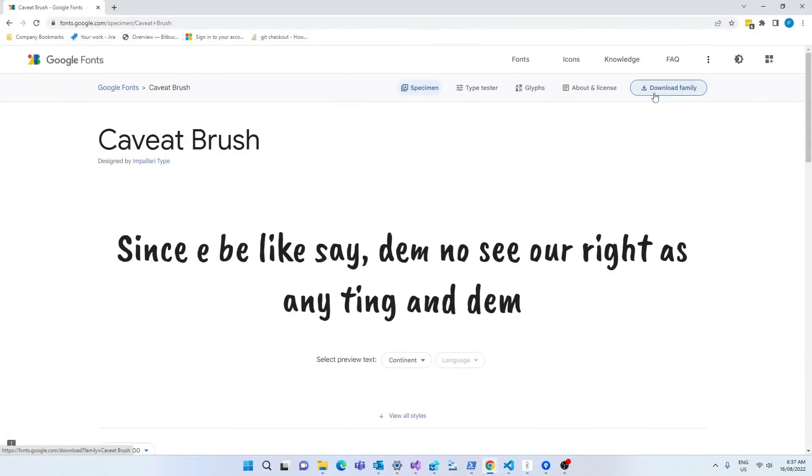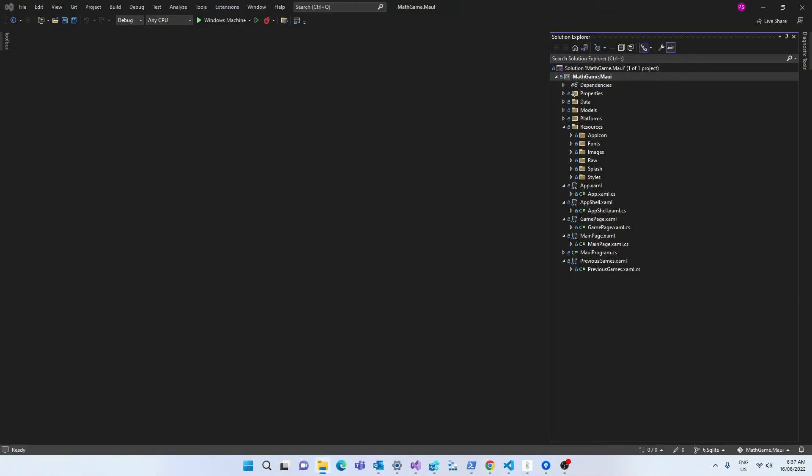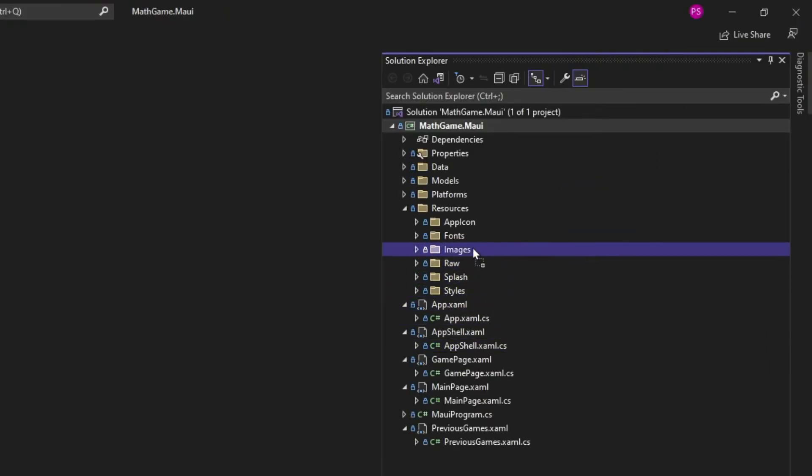The first thing that we're going to do is download the fonts for this app from Google Fonts. I chose this font called Kavit Brush because I wanted my font to have a handwritten feel to it, as if someone was writing with chalk on a green board. But of course, feel free to choose whatever font you like.